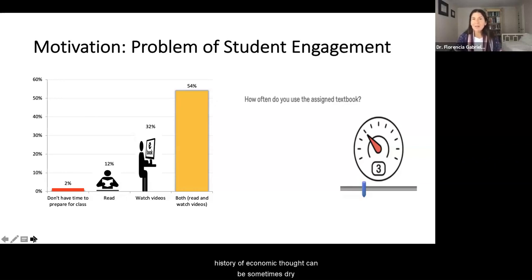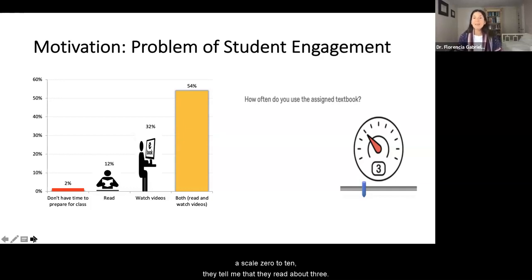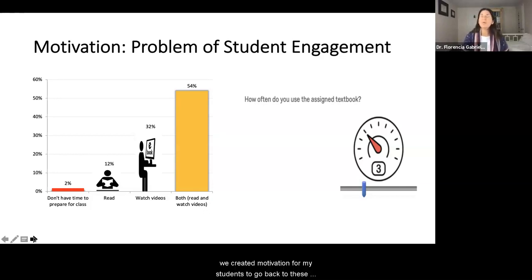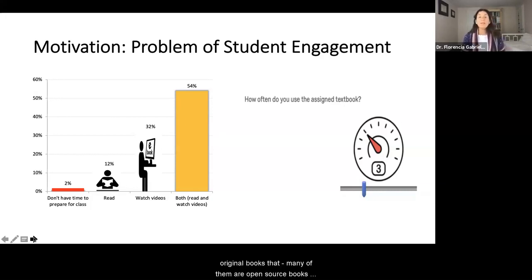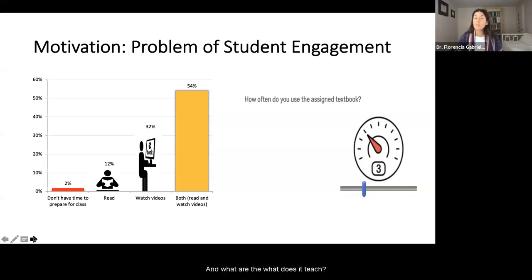The readings for history of economic thought can be sometimes dry and very difficult. When I ask my students to assess themselves and tell me how much they read on a scale from zero to ten, they tell me about three — meaning they get through about 30% of the material before coming to class. By creating this project, we're trying to find a way to motivate my students to go back to these original books, many of which are now open source, and understand why they are so important and what they teach us even 300 years after they were published.